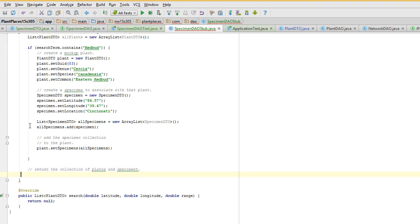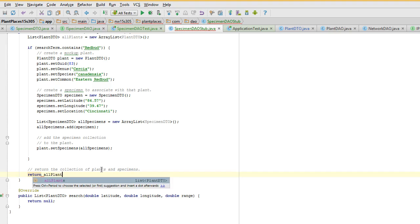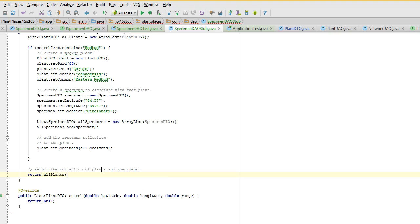Again, this is a mock-up, but you see that this helps us think about how we're going to organize when we actually do talk to an online data source or a local data source. This helps us think about how a plant is going to have specimens. If I search on RedBud, I should return a RedBud. Return all plants — okay, and save.